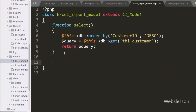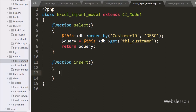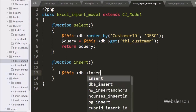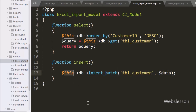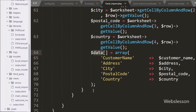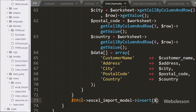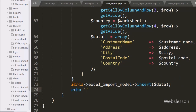Now we go to the Excel import model and write an insert method with the $data argument. Under this we use $this->db->insert_batch() with two arguments: the customer table name and the $data variable. By using the insert_batch method we can insert multiple rows in a single query execution. Back in the Excel import controller we call $this->excel_import_model->insert($data), which inserts all the array data into the MySQL customer table. Lastly we echo 'Data Imported Successfully', which is displayed to the user via the AJAX request.